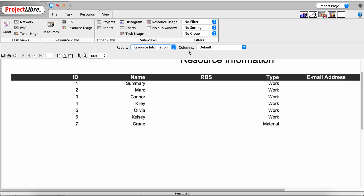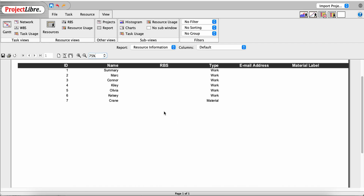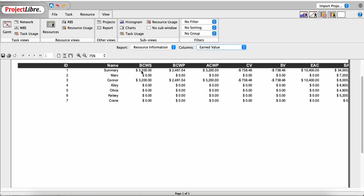The next report is Resource Information. The default version shows resource ID, resource name, resource breakdown structure, work type or resource type, email address, and material label. All resources here are work type until we reach Crane, which is a material resource. We can also change the columns — the same report becomes multiple. Choosing Earned Value shows Budgeted Cost of Work Scheduled, Budgeted Cost of Work Performed, Actual Cost of Work Performed, Cost Variance, Schedule Variance, Estimate at Complete, and Budget at Complete.